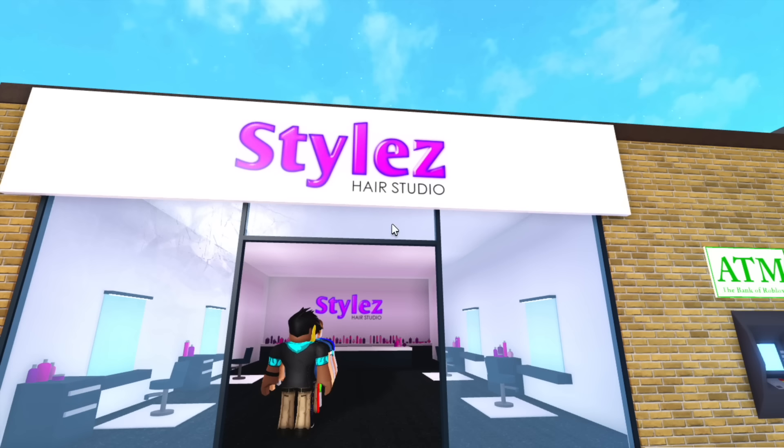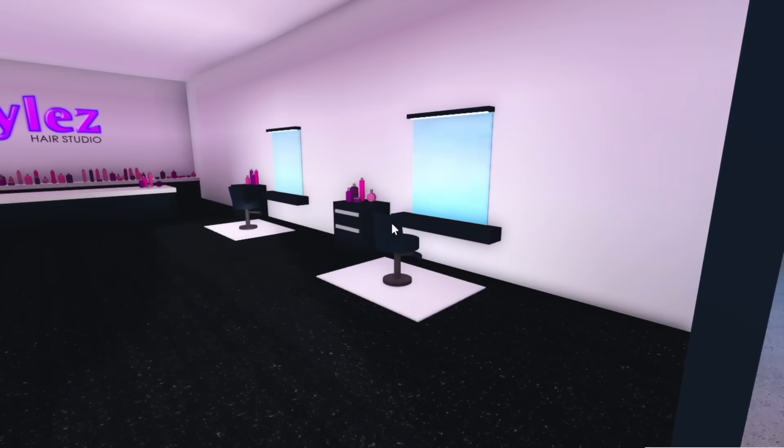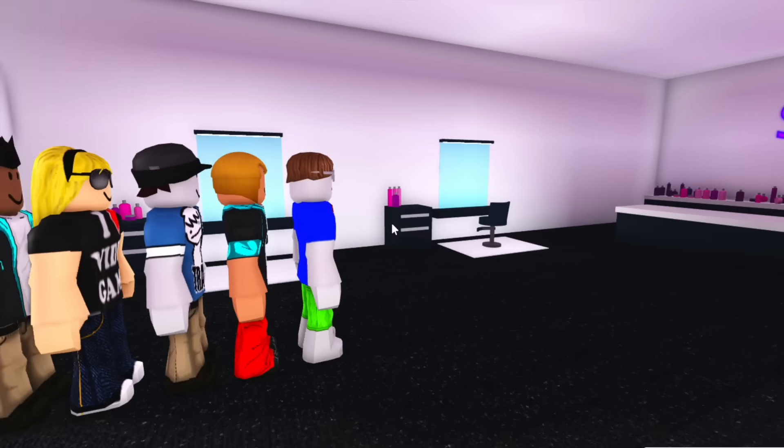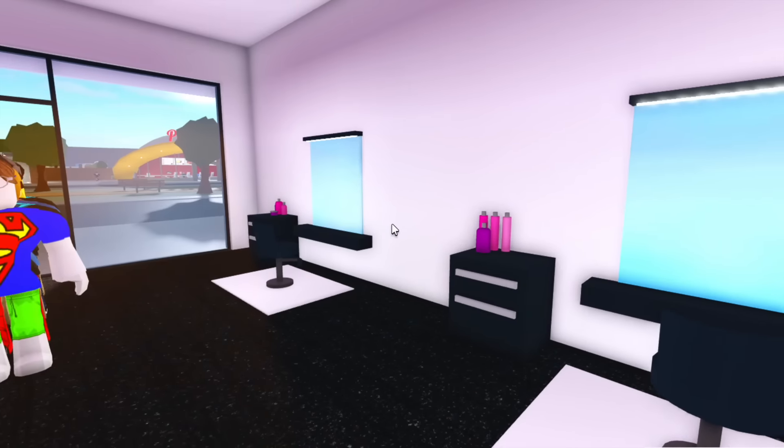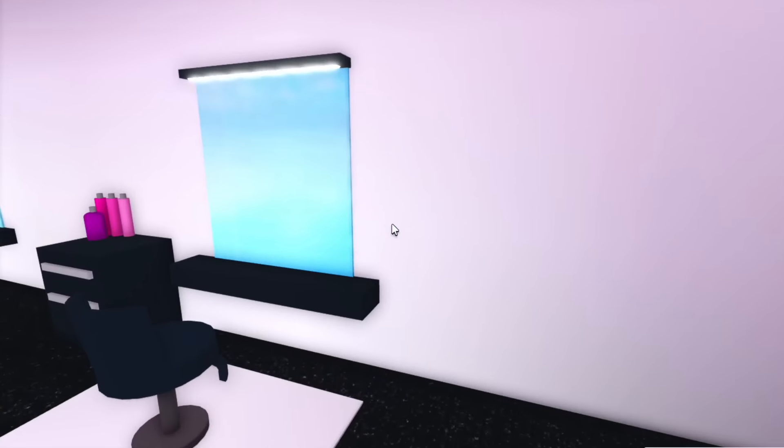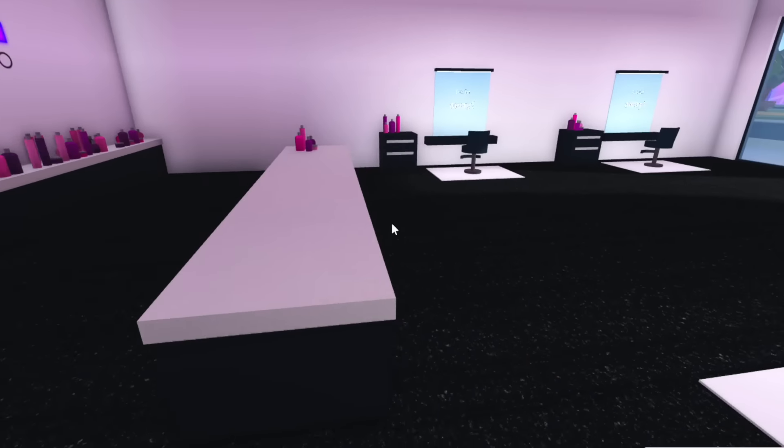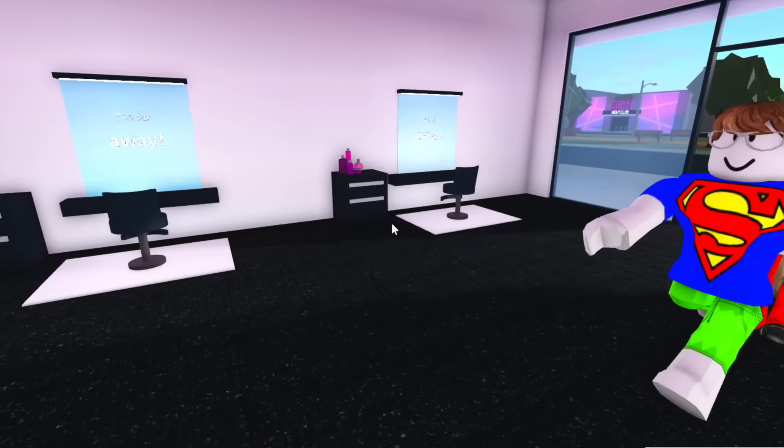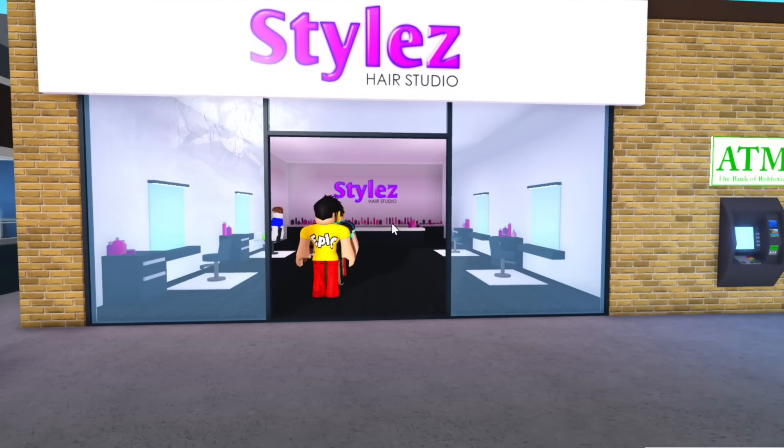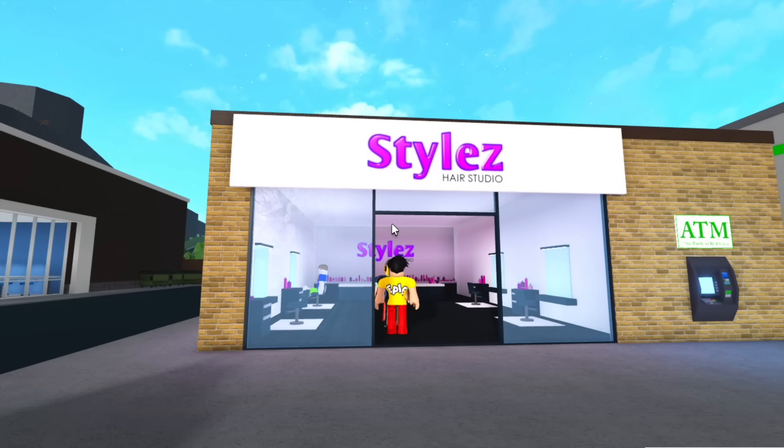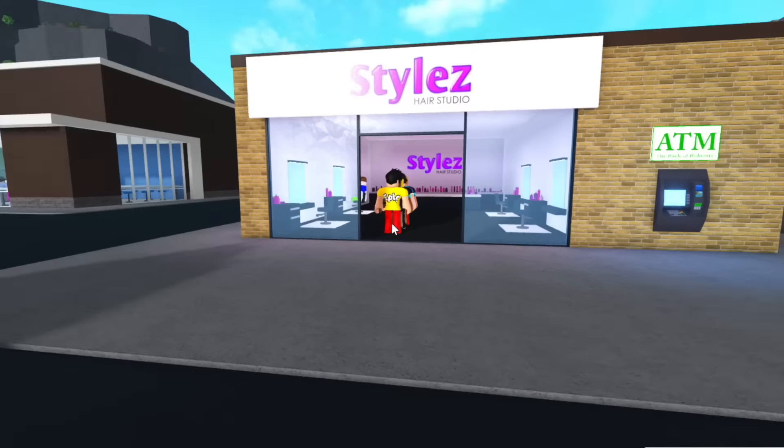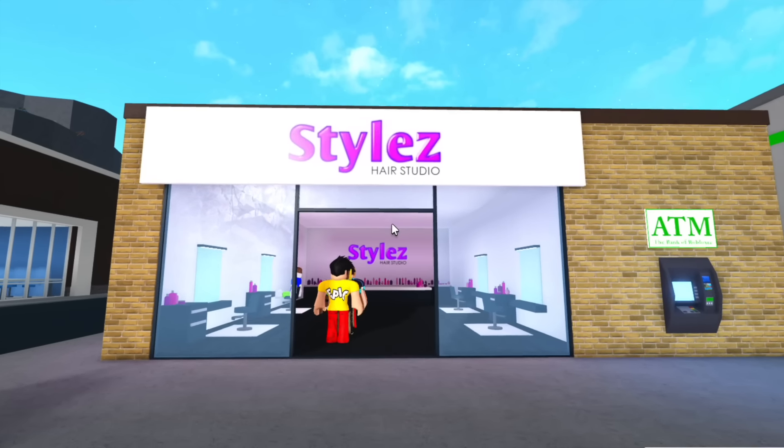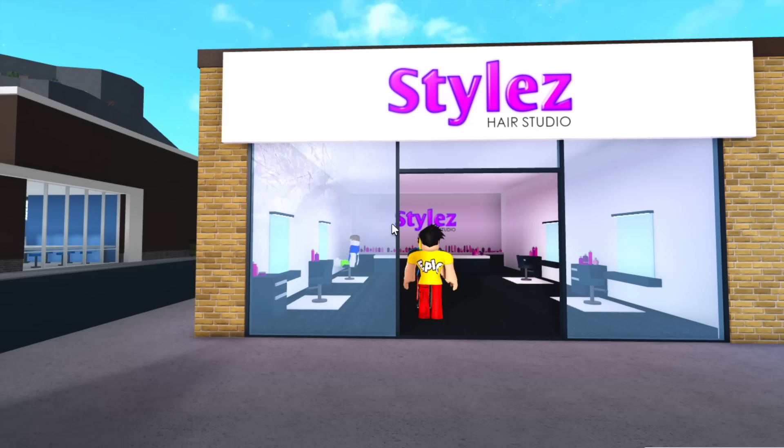I'm super excited to renovate Stiles Hair Studio because as you can see, it's kind of boring at the moment. There's really nothing going on besides these four chairs and a tiny little reception desk. I think there's a lot of potential. As you know, I like to keep my renovations relatively similar, so I don't like to go completely different. Obviously, I'm going to stick with this pink and purple theme.